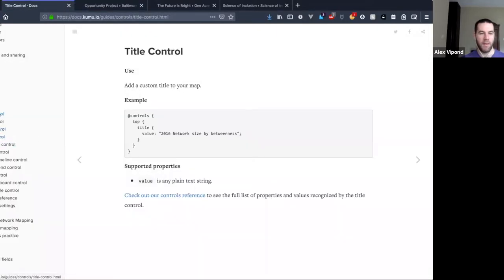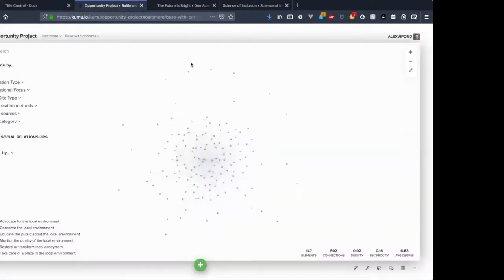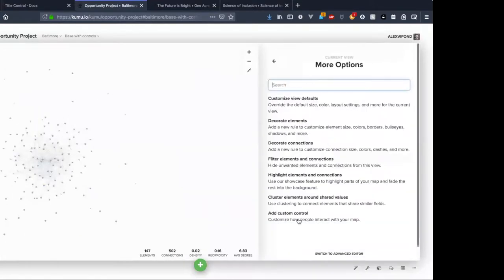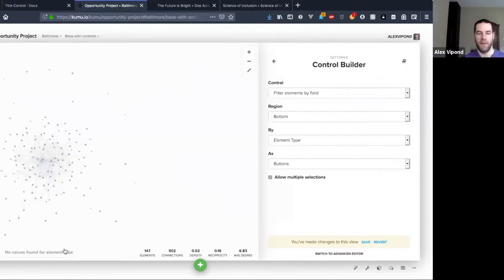I think I'll dive into the advanced editor now and show you how to set up some of these things. A follow-up question: if the dropdowns already exist no changes, but if they come in and create their own custom controls or use the control mechanism, they can do that — they could create their own dropdowns if they knew what they were doing.